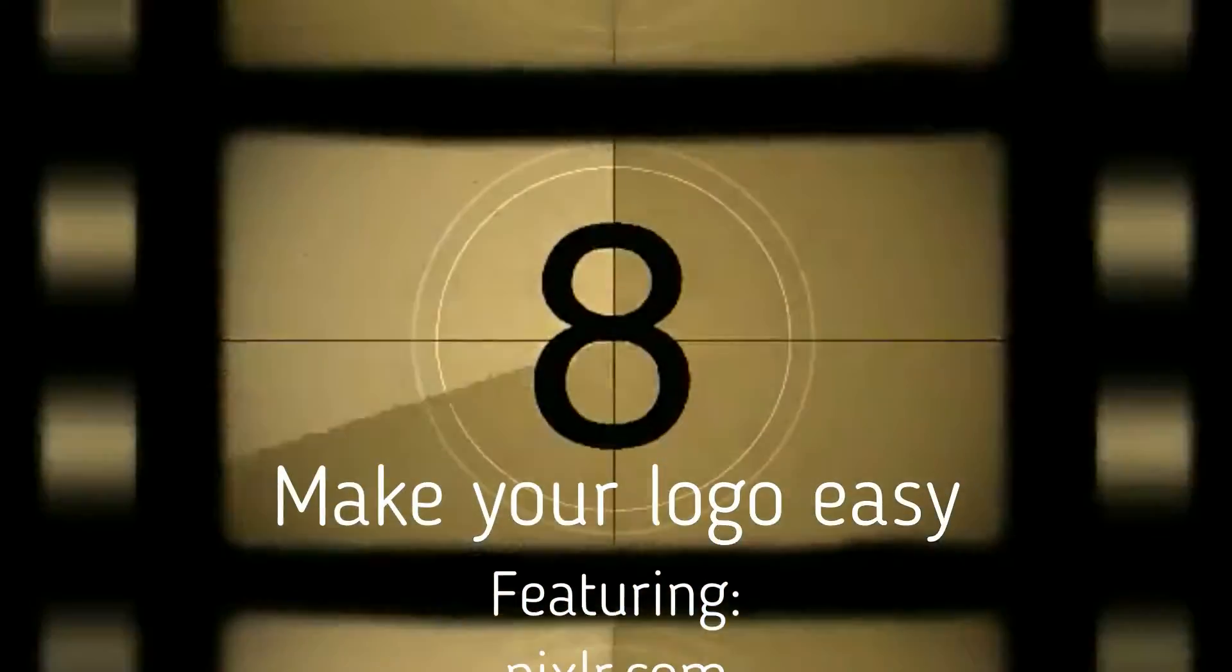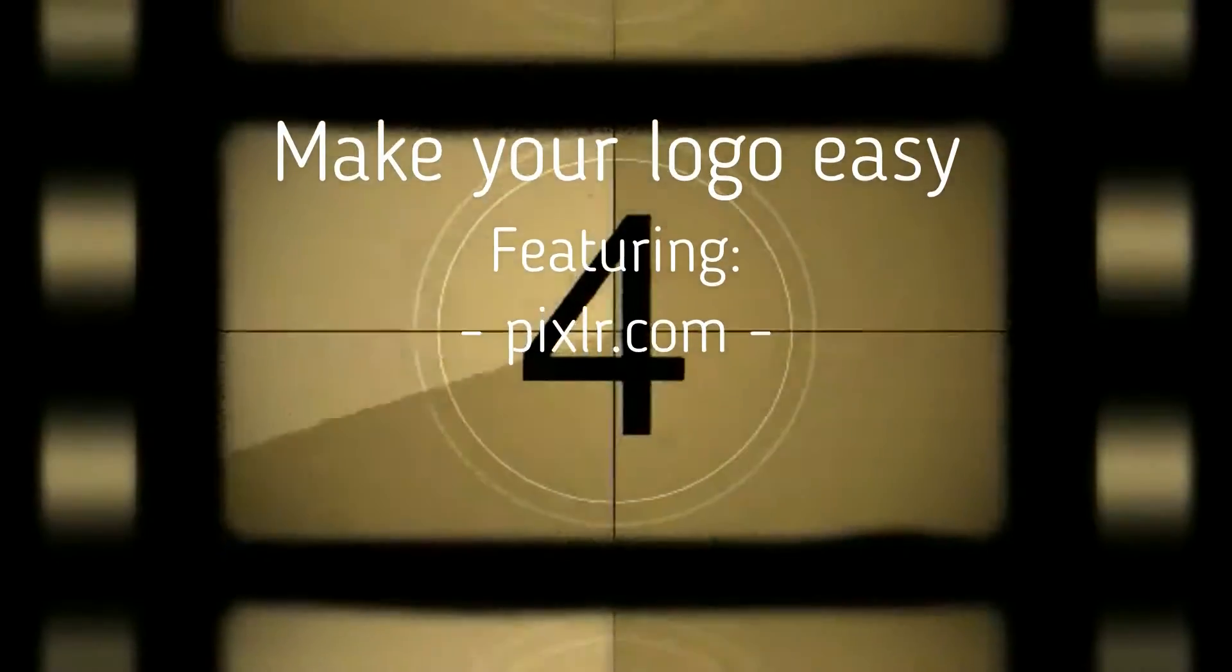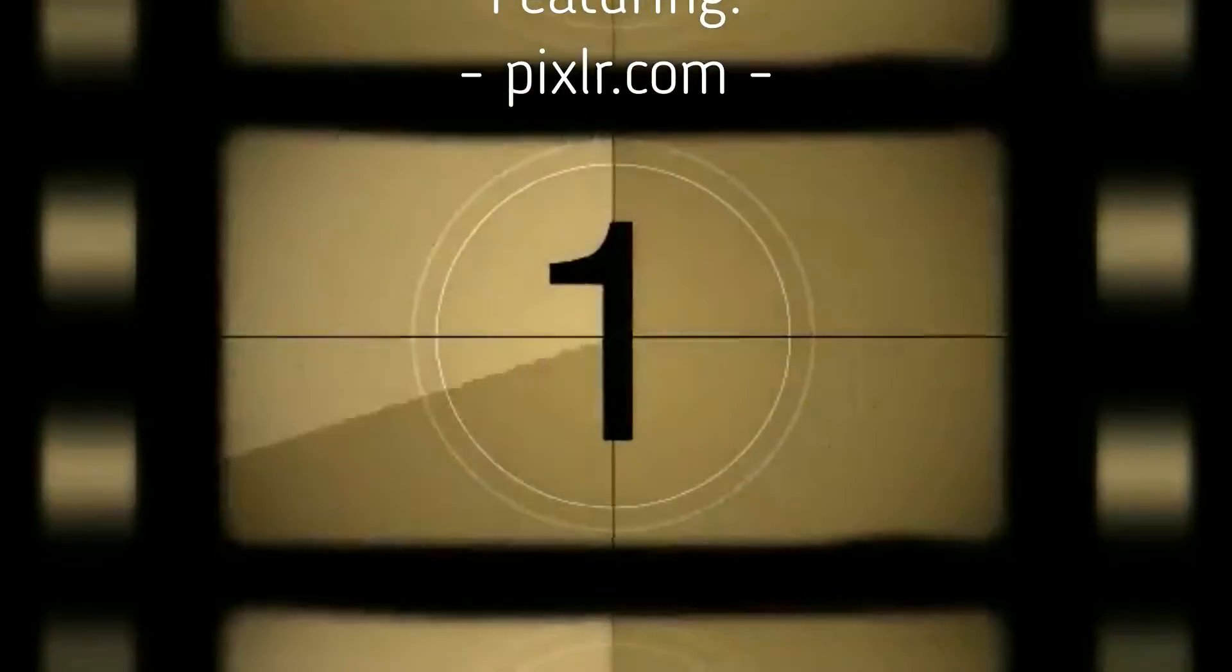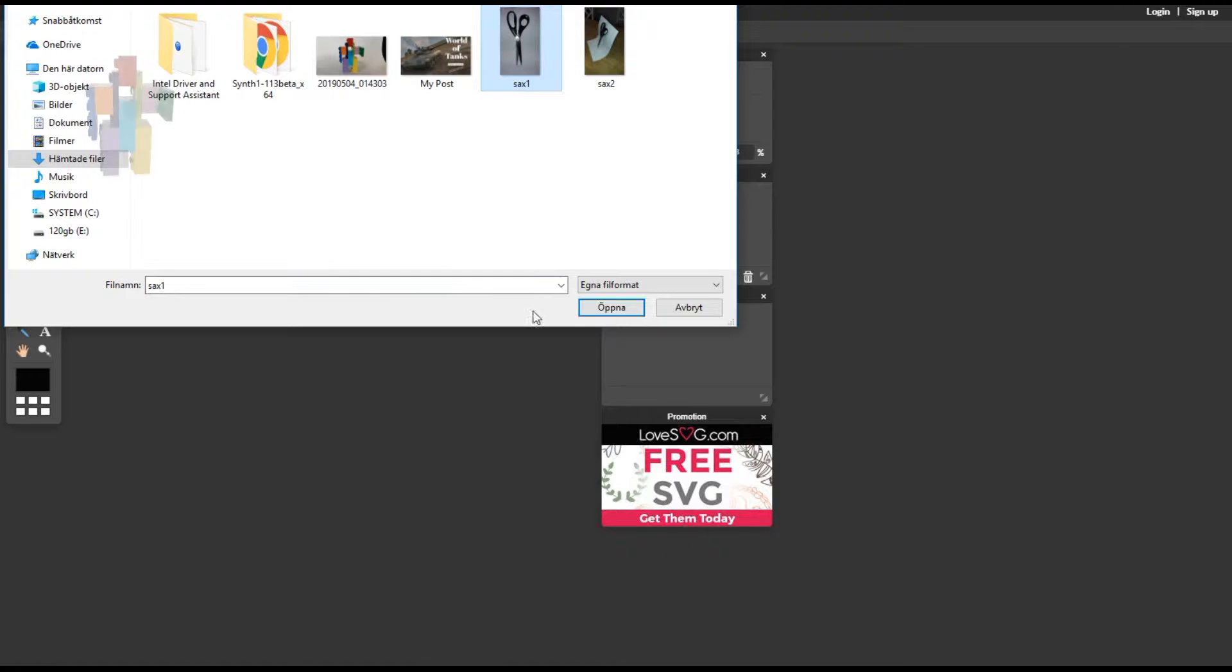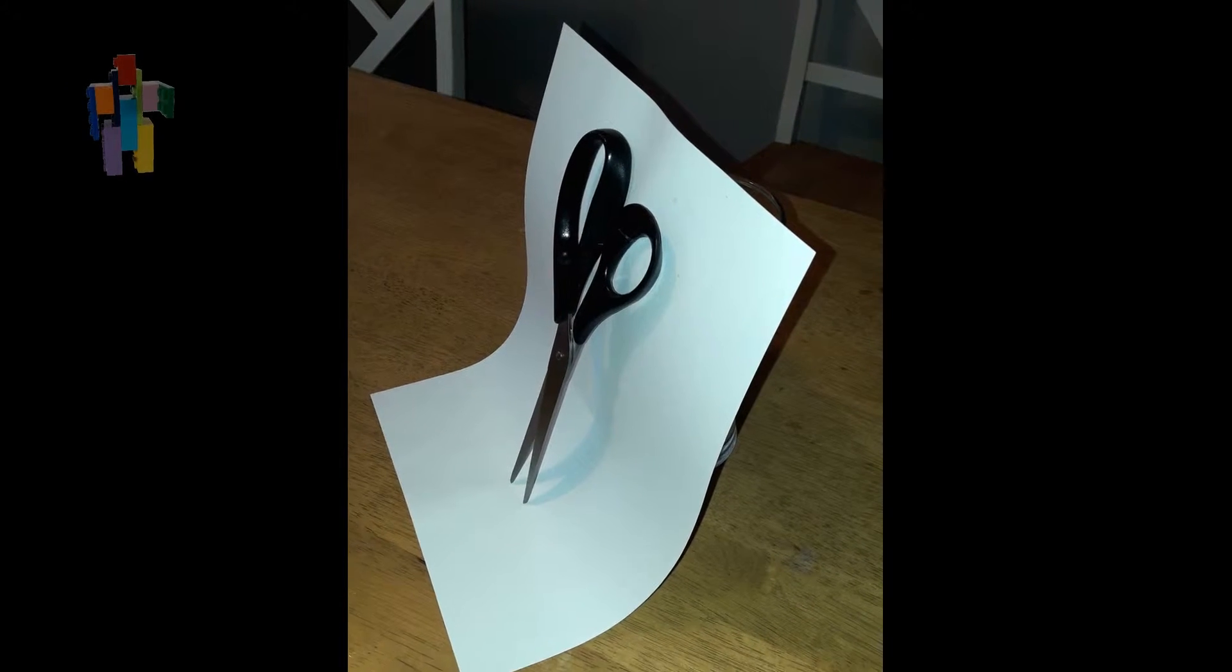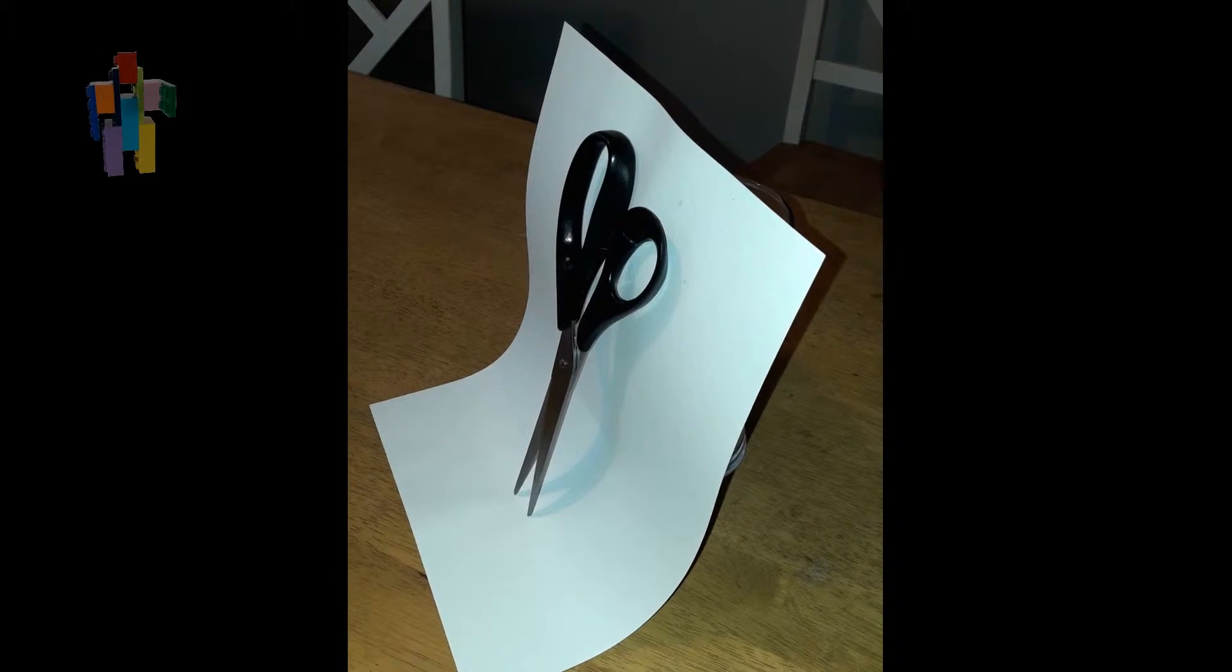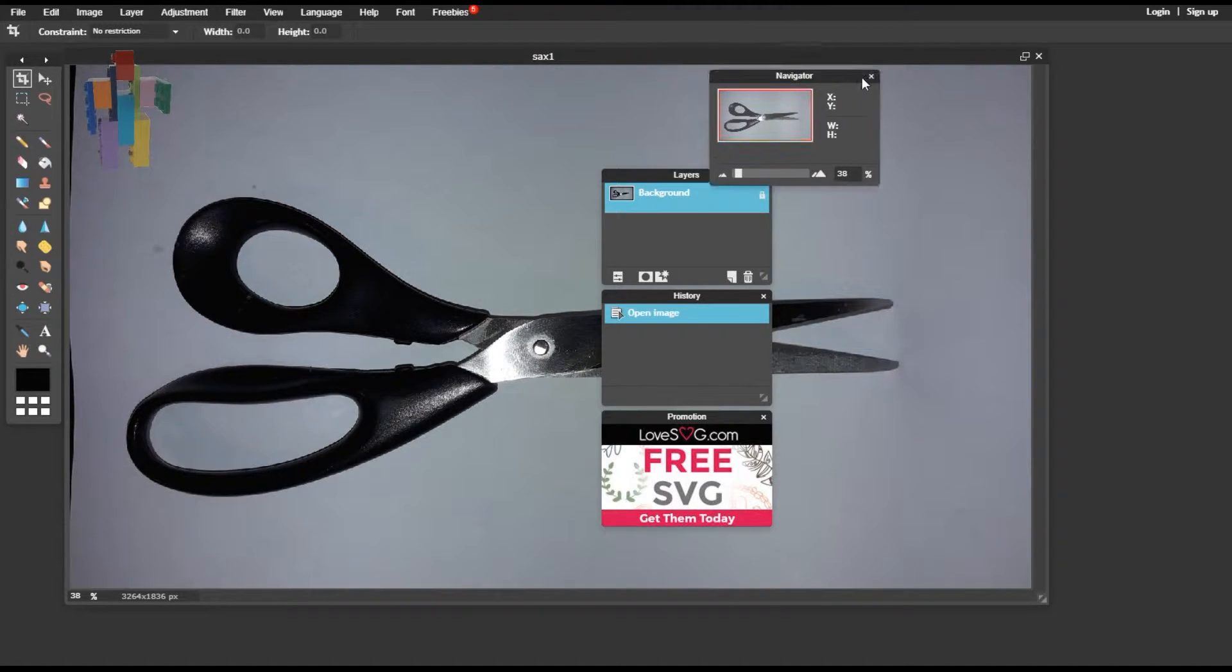So here I will show you how to create your logo from scratch. I'm using a free online image program called Pixlr. You open the picture you want to use. This is a picture of a scissor I just took on my kitchen table. As a background I used a normal sheet of paper. And I put it up and just took the picture. Doesn't need to be so fancy.